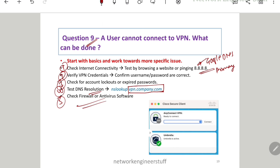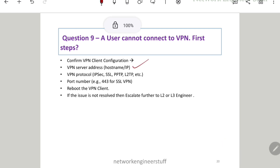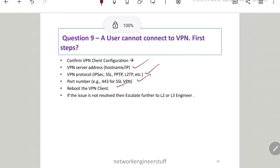Check the firewall or antivirus software, because firewalls can block port numbers related to VPN connections, and some antivirus software can also block VPN traffic. From the VPN client configuration side, check whether the VPN server hostname and IP are correct. Verify that VPN protocols are properly configured and that the correct port number is set — for example, port 443 for SSL VPN. Confirm that the port number in the VPN client configuration is correct.